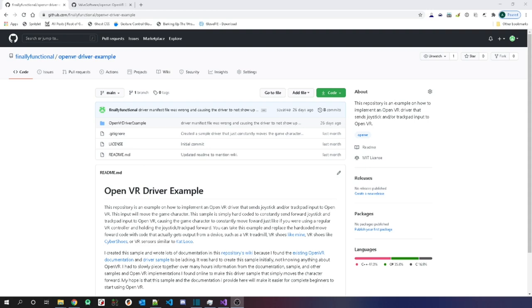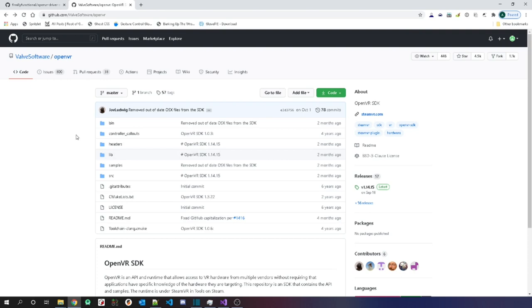In this video I'm going to go over the sample driver that I made. In this sample driver it sends joystick and trackpad input to OpenVR and it moves the character forward. You can take this sample and replace the code that moves the character forward with code that gets data from your VR locomotion device, transforms that, and sends it to Steam to control the character in the game. I made this sample because I found the samples and documentation on the official OpenVR repository to not be that friendly to a complete beginner.